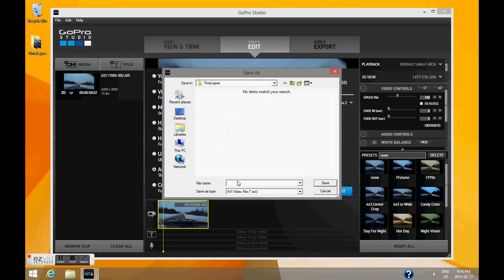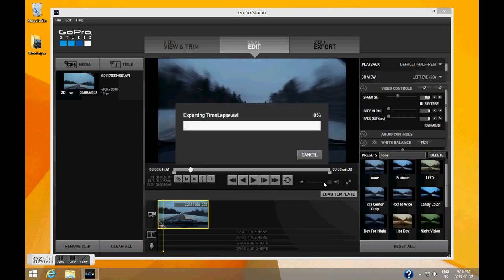Then click Export and give your video a name. Now this is going to take a while again, so I'm going to go ahead and pause this video.